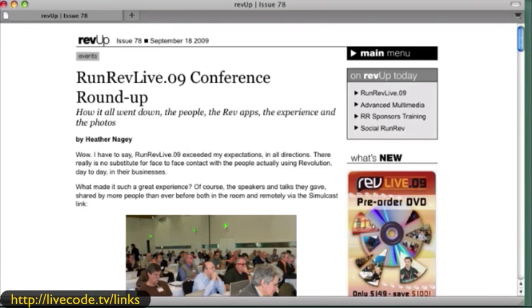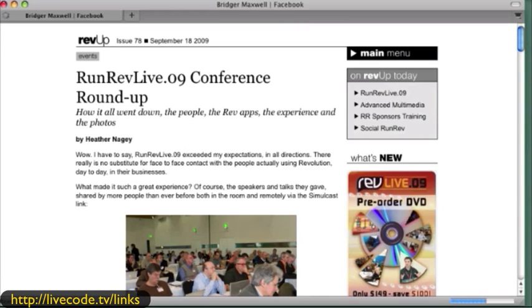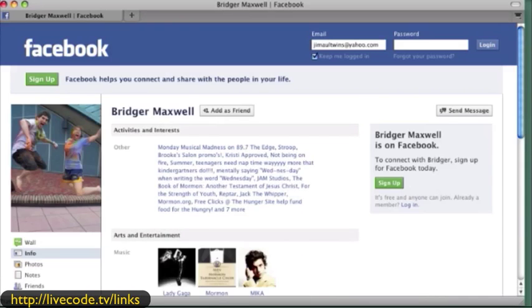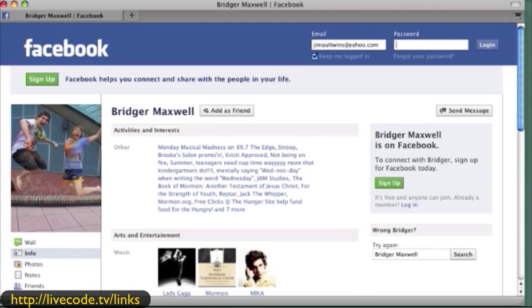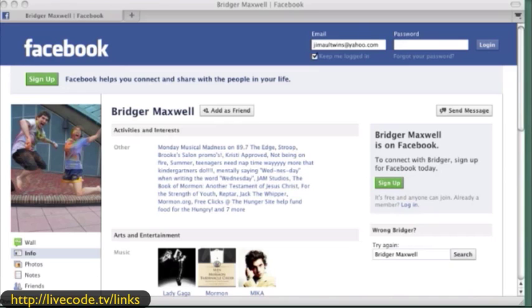Some of these things that we do can pull people together and build a community, and that's really the point I'm trying to make here with some of these links. Here again is Bridger Maxwell, and he's blogging and so on as we speak.